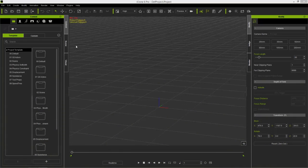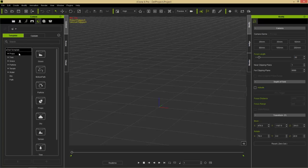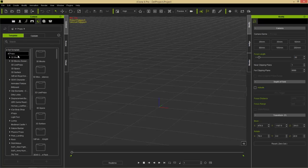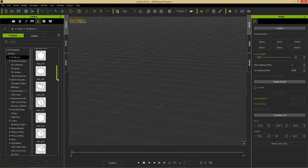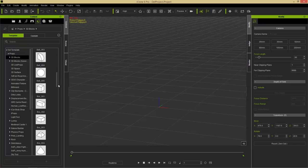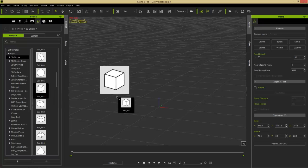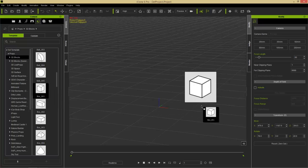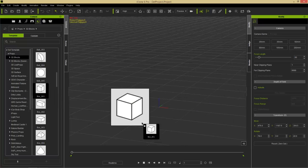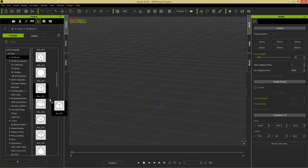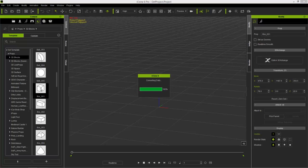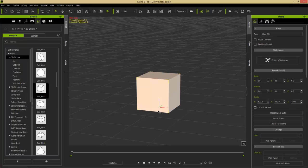To do that, I'm going to go to my content manager, into my set tab up here, into my props and 3D blocks folders, and I'm going to scroll down and find myself this box 001. I can click and drag this to any corner of my grid here. You can see it snaps to each corner of my grid, or I can simply just double click it, and it'll add to my scene root, which is this little crosshairs here, the red, green, and blue, standing for the X, Y, and Z axes.